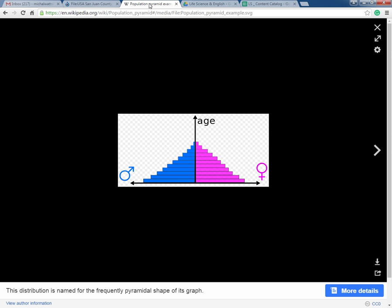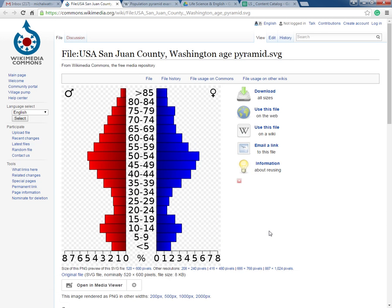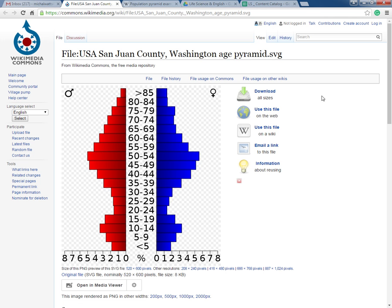As we look at these graphs, we want to know what information is given to us and what information we'd like to see more of. This shows that for the under-five age group — remember, age goes on the y-axis — males are on the left in red this time, and females are on the right in blue. In San Juan County, almost 2% of the population is less than five years old for males, and a little bit shy of 2% for females.